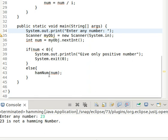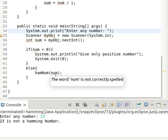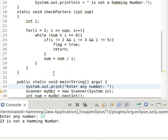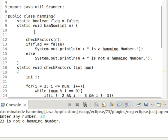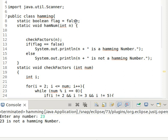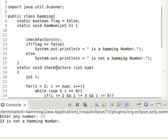Otherwise it will check if it is a Hamming number or not using the hammingNumber function, which takes that number. Inside this hammingNumber function, we take one flag that is set to false by default. It then calls the checkFactors function with that number. If flag equals false, it prints 'it is a Hamming number'; otherwise if flag is true, it prints 'it is not a Hamming number'.